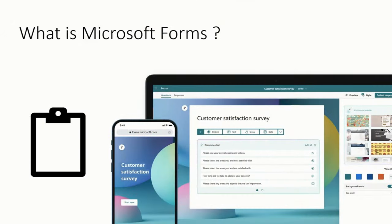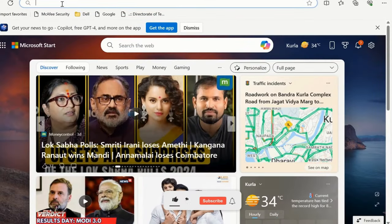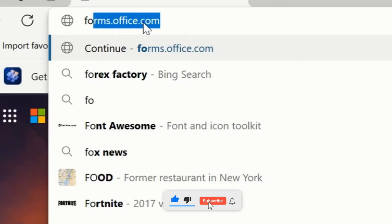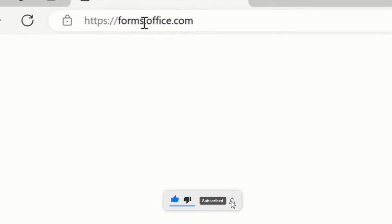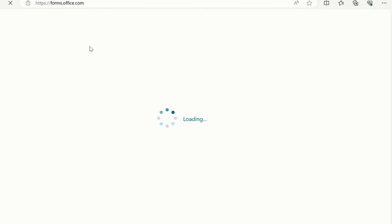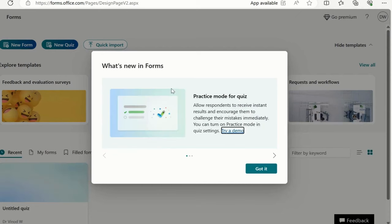Welcome back. We are going to cover the navigation part of MS Forms. First, open an Edge browser on your laptop or computer and type this URL: forms.office.com. You can see the form is loading.